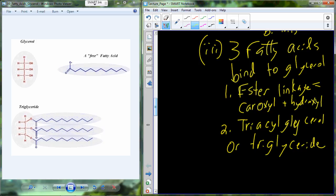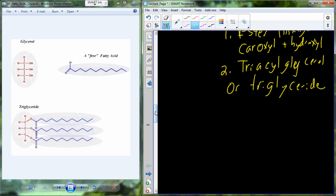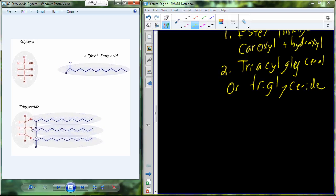That particular molecule containing three fatty acids is called a triglyceride. The triglyceride is the building block for a lot of the fats required in biology. Here's our glycerol, and we have that carbon-oxygen-carbon bond — the ester linkage that was developed between the hydroxyl group and the carboxyl group.